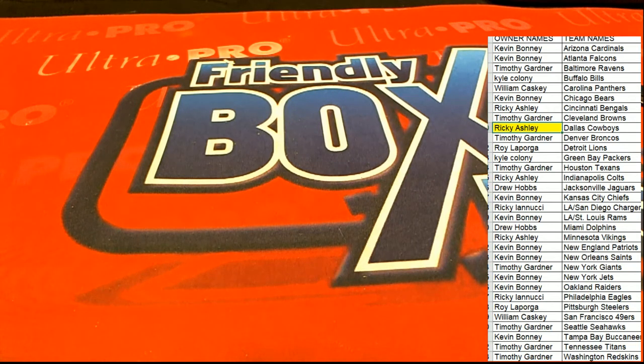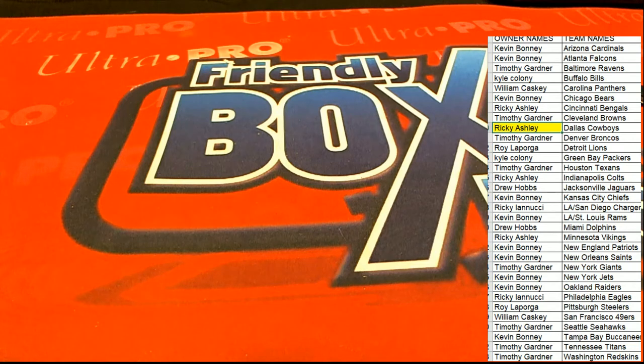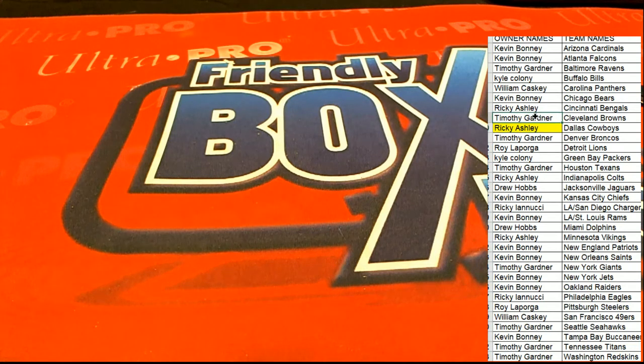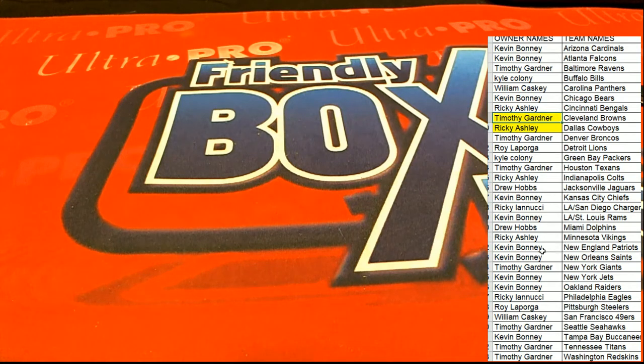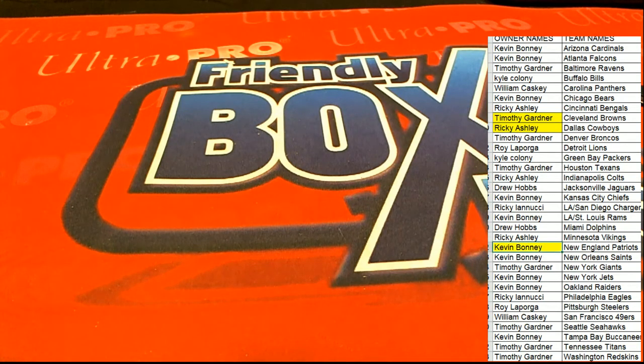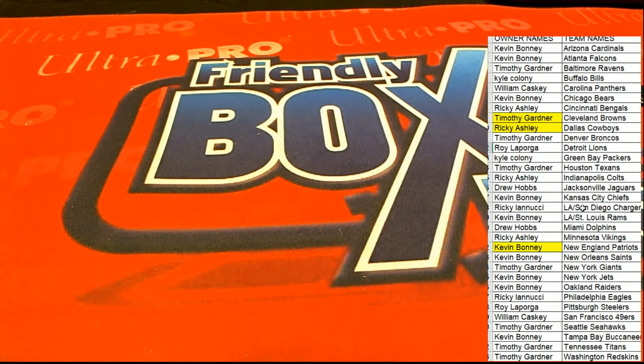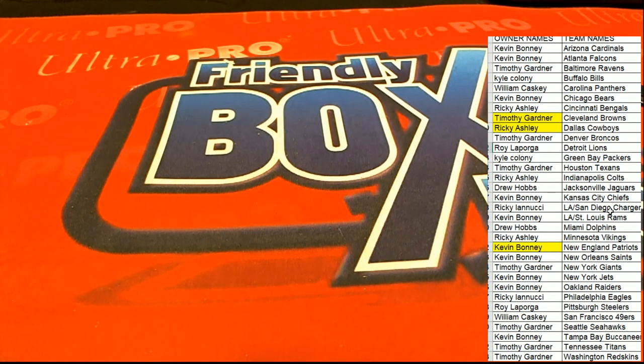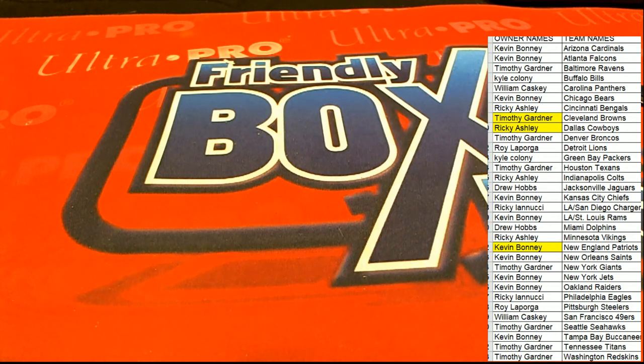We saw the Cowboys, Patriots, and Cleveland Browns get some nice Snake Skin parallels. So, congratulations to you guys who came away with the very rare Chinese parallel.